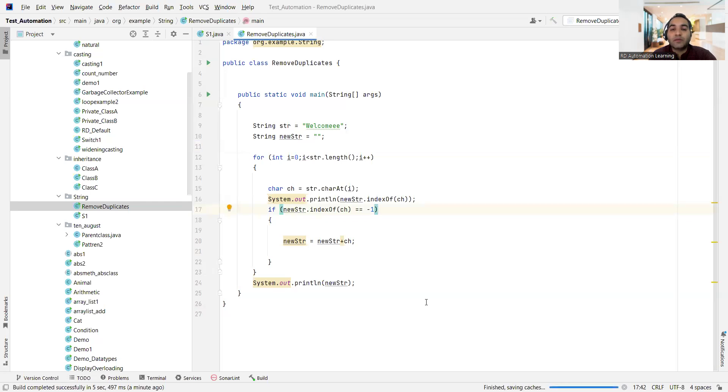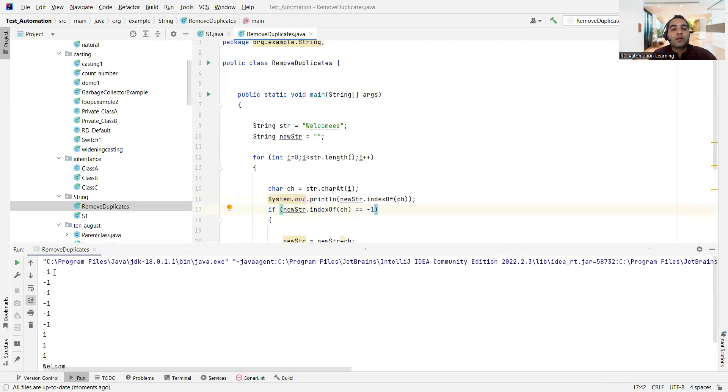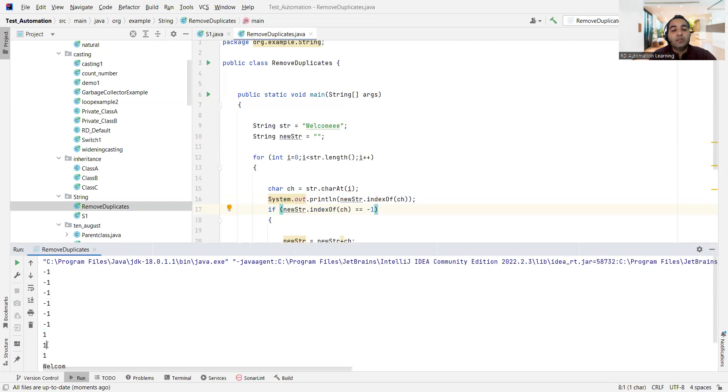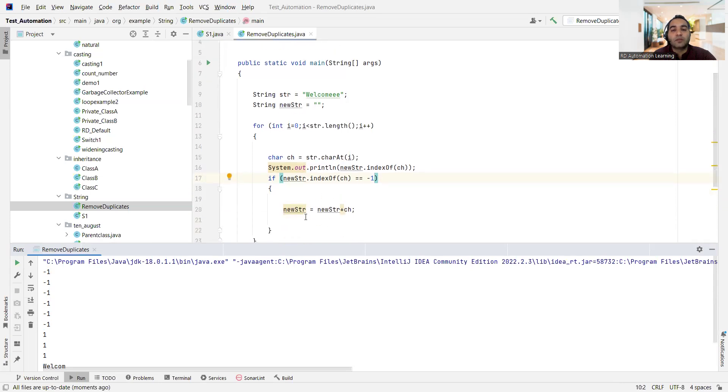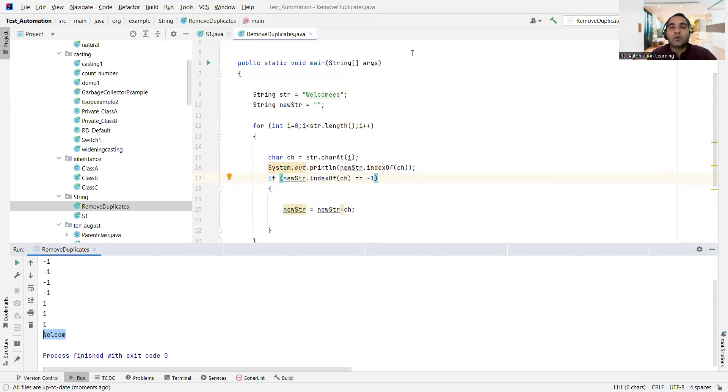See, w minus one, e first time minus one, l minus one, c minus one, o minus one, m minus one, e is coming right, so that is one, so that will not go within this. That is why you're getting this as welcome only, right? So I hope this was easy to understand. Thank you so much for watching this video and stay tuned for more updates.